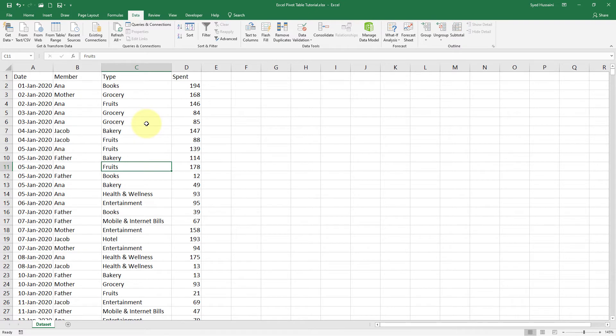Let me help you understand what a pivot table is. A pivot table is one of the most efficient ways to handle your data, analyze it, and summarize it in just a few clicks. Let's take a look.